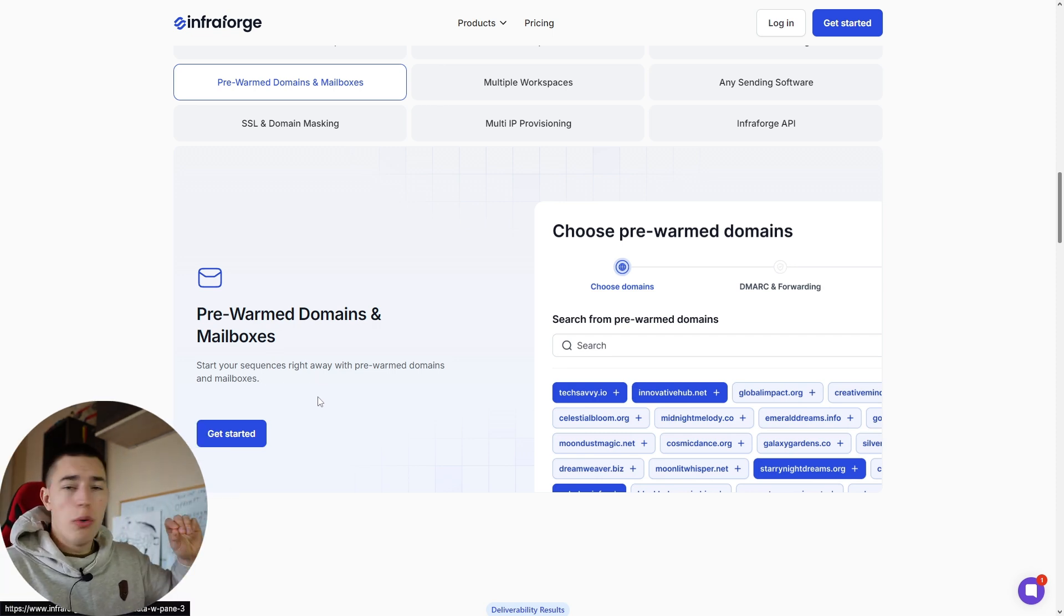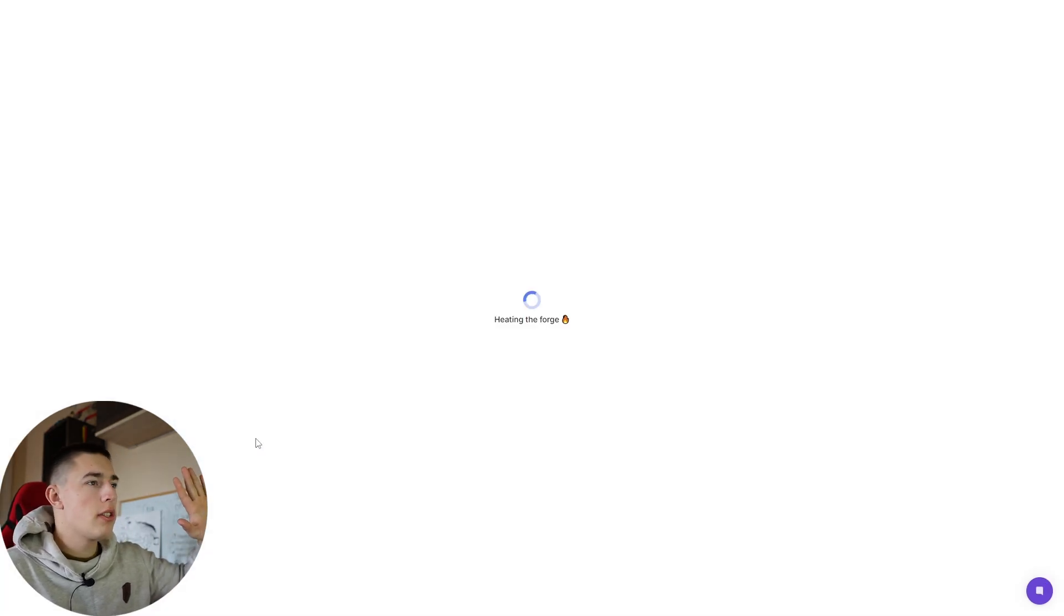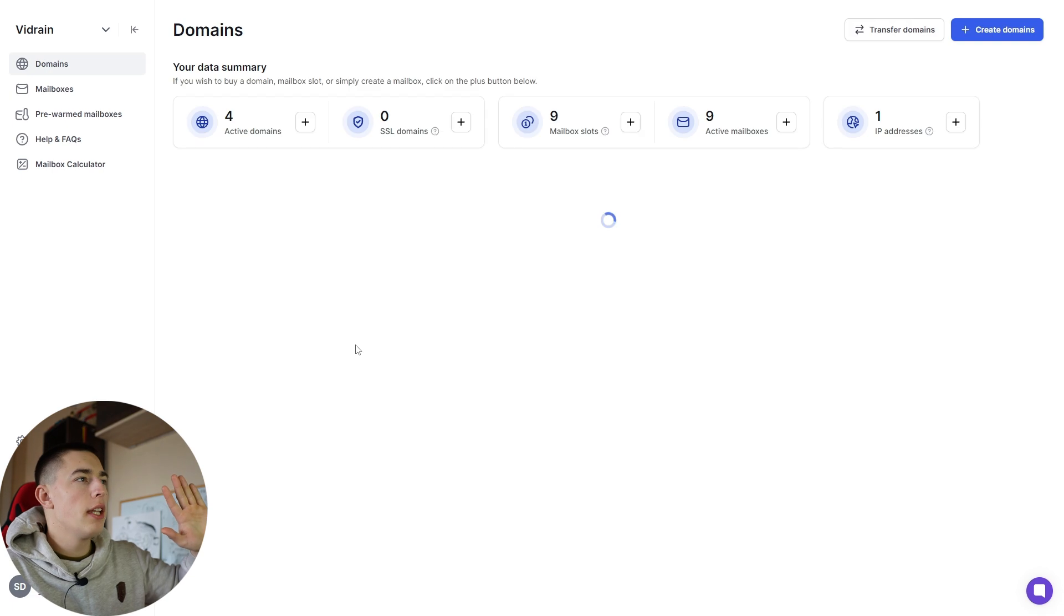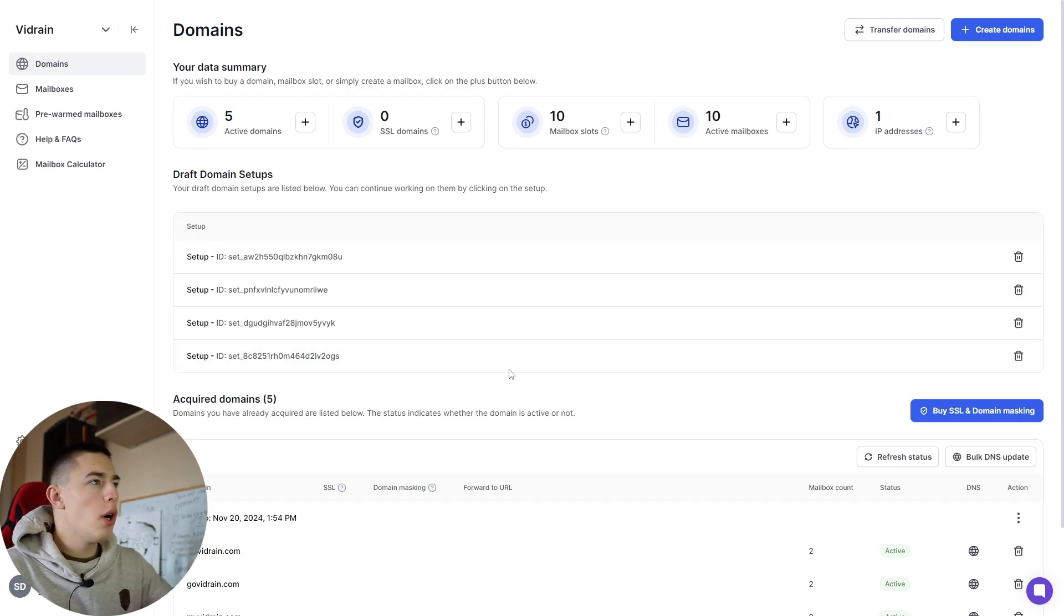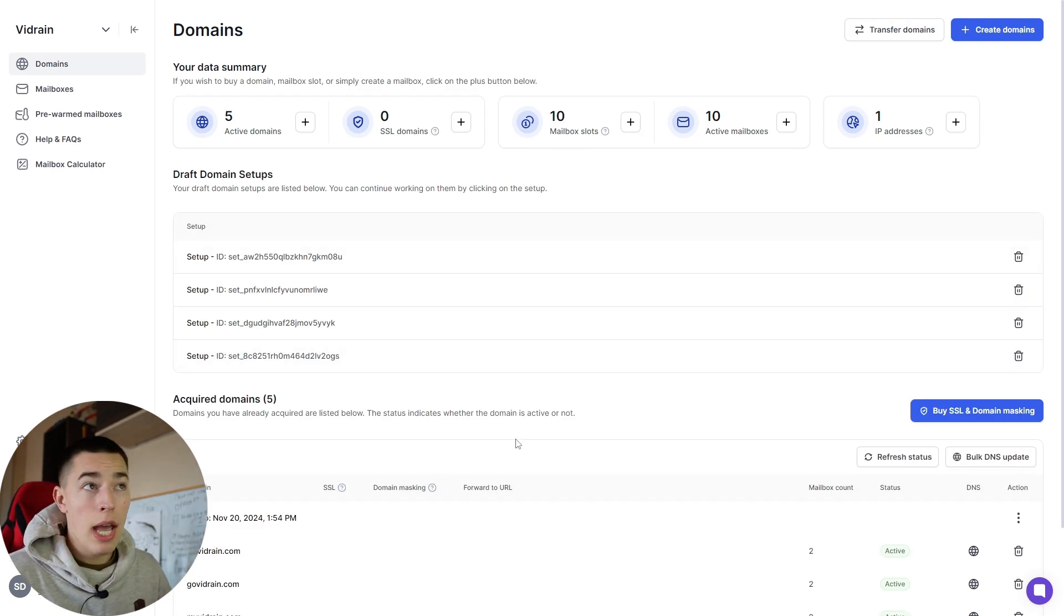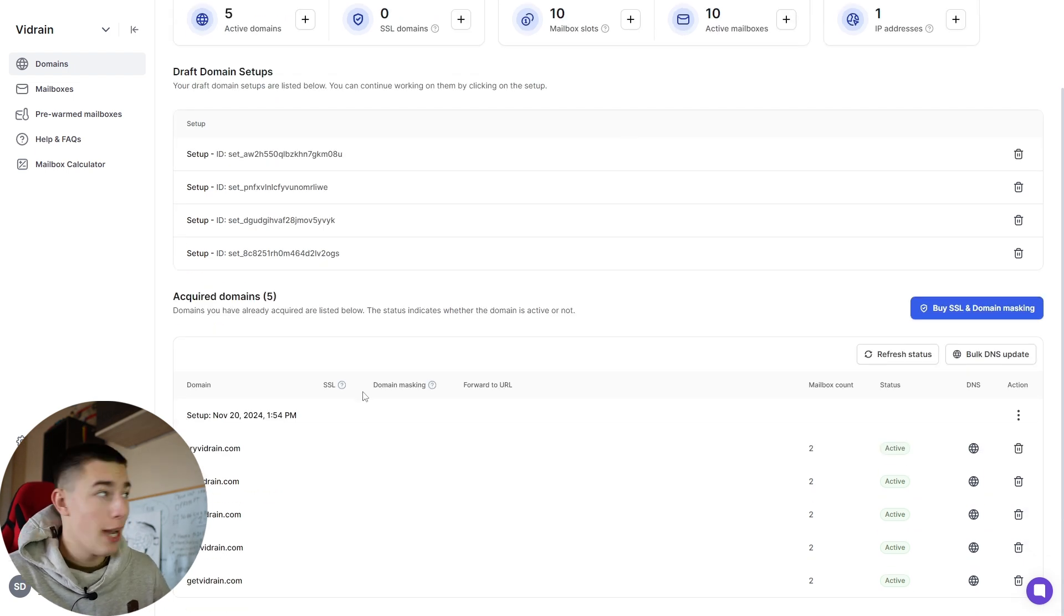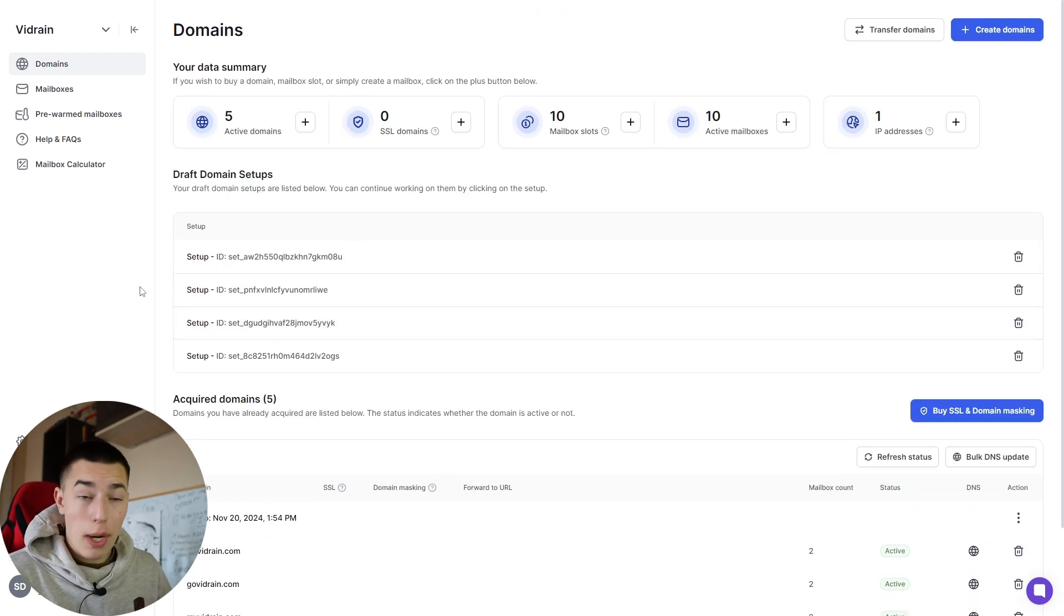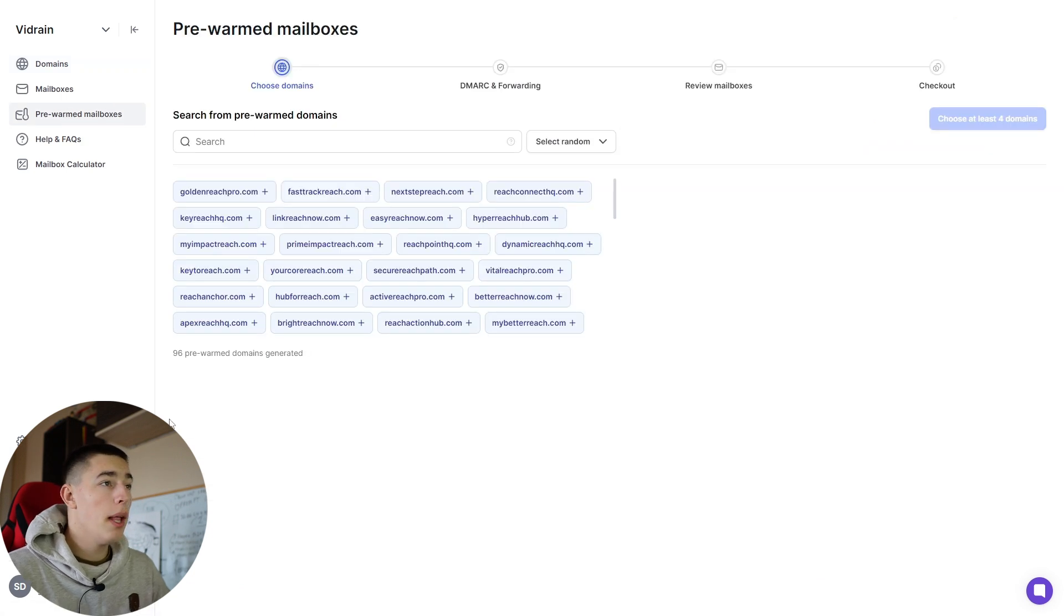Click Get Started. You'll sign up to Infraforge and you'll see something like this. This might be empty for you because I have some domains and mailboxes already, and I'm very happy. But now you want pre-warmed mailboxes and domains, right? So you just go to Pre-warmed Mailboxes and select the domains you want to use.